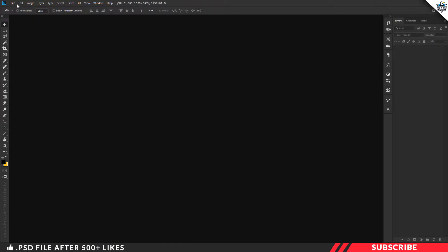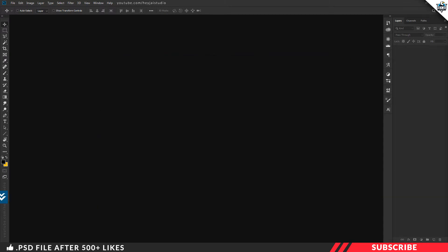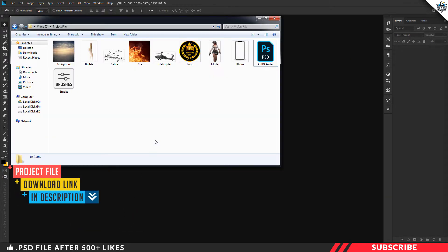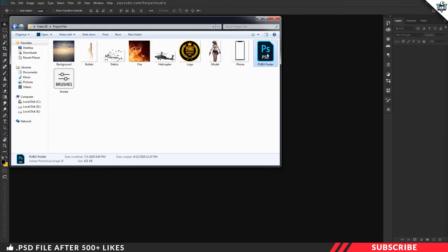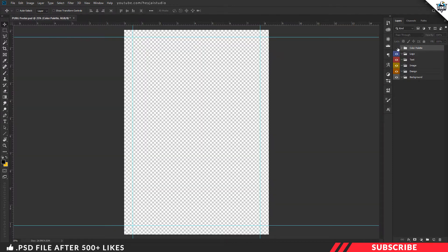First, we will create a new canvas. We will open the PUBG poster .psd file in Photoshop. We can create a color palette. It's a canvas size A4. Next, we will create a gradient background. We will create a new layer in the background group.